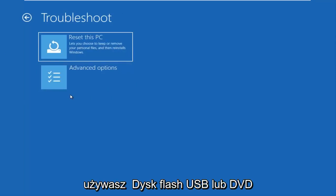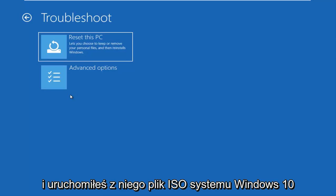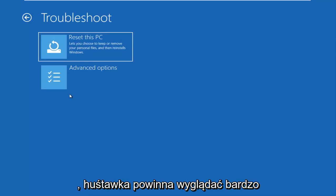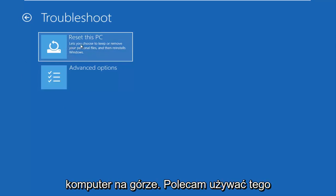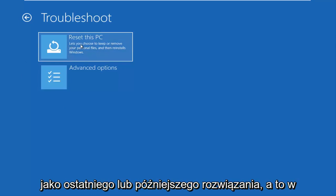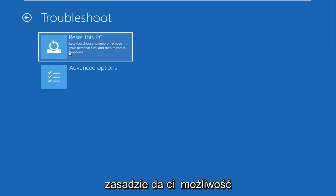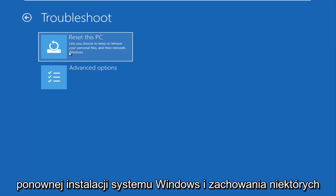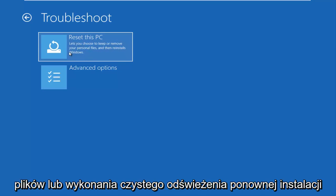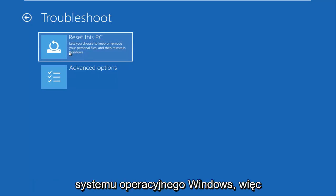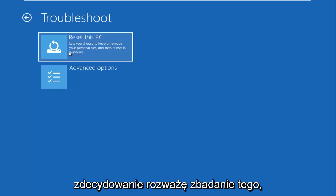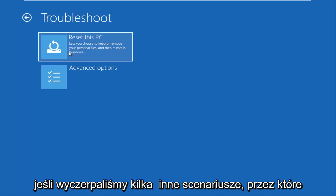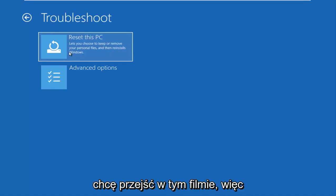Now at this point, if you were using a USB flash drive or DVD and you booted your Windows 10 ISO file from it, the screen should look very familiar and it should say reset this PC up at the top. I recommend using this as a last or a later resort and this will basically give you the option to reinstall Windows and preserve some files or do a clean refresh, reinstall of the Windows operating system. So it's definitely an option and I would definitely consider exploring that if we've exhausted a few other scenarios I want to go through in this video.